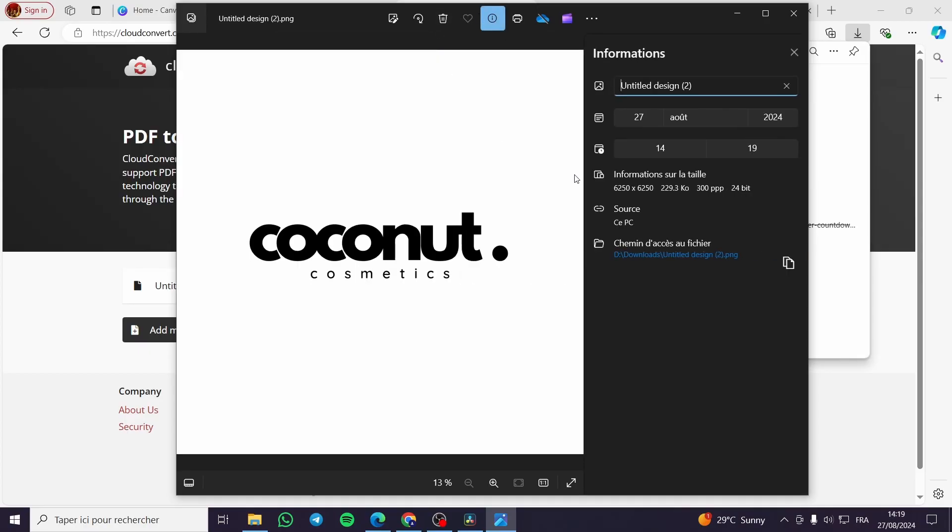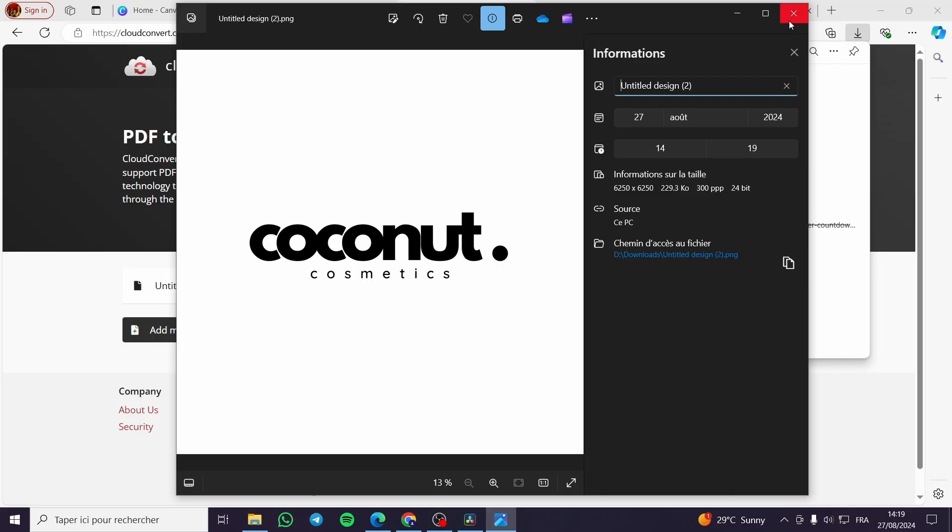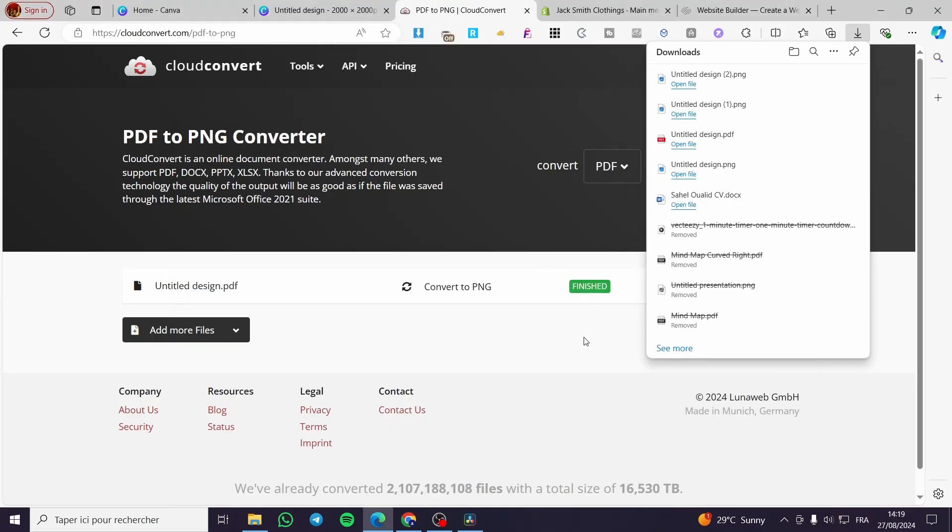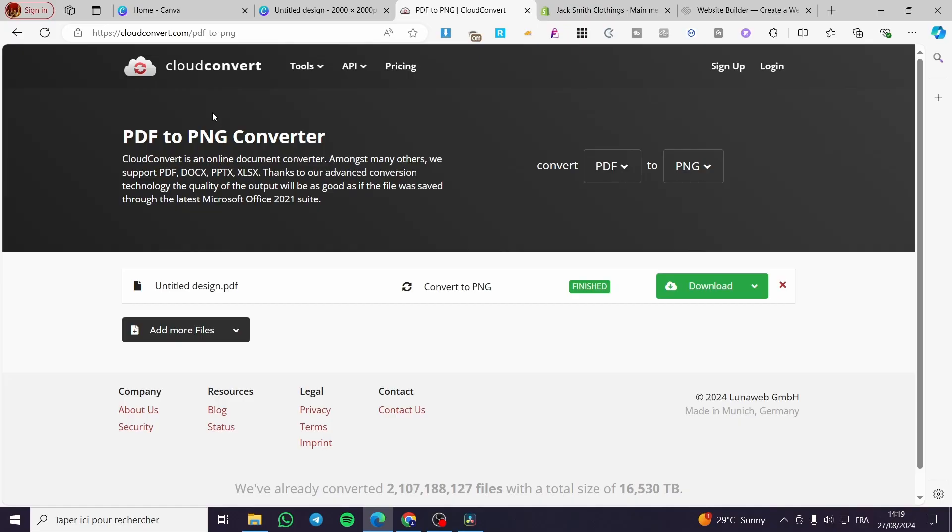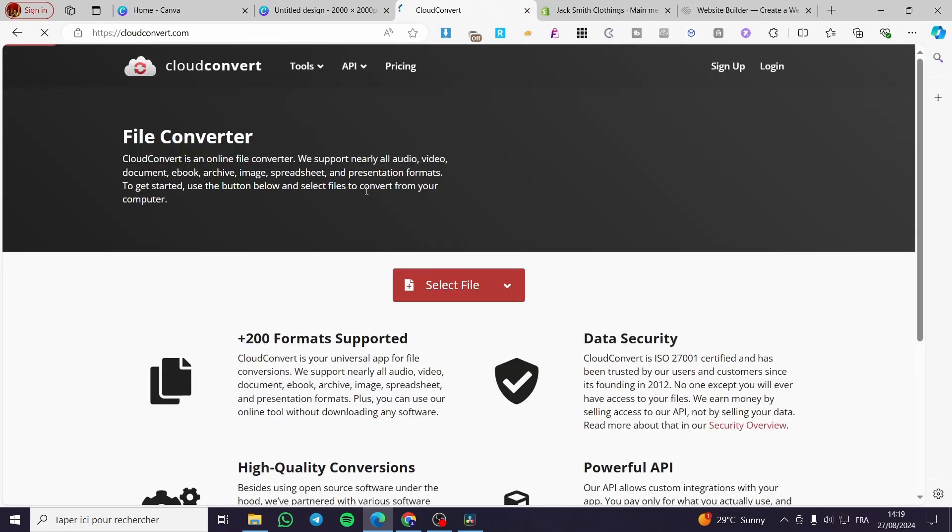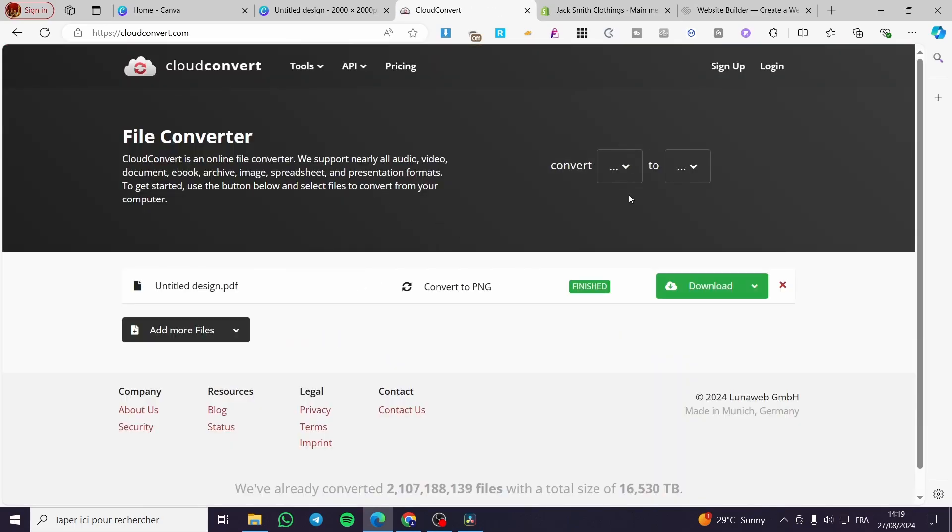We are going to get the information about the image. Here we can see we have 300 DPI. The triple P right here is in French, so this is not in English language. It is the equivalent of the DPI or the density of the pixels of the image.